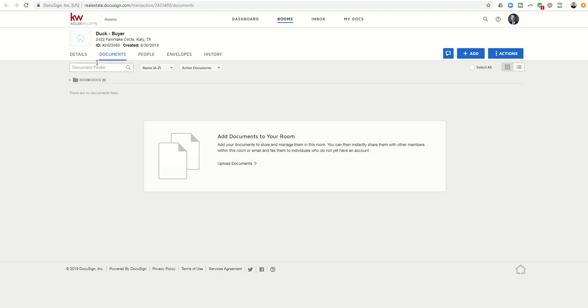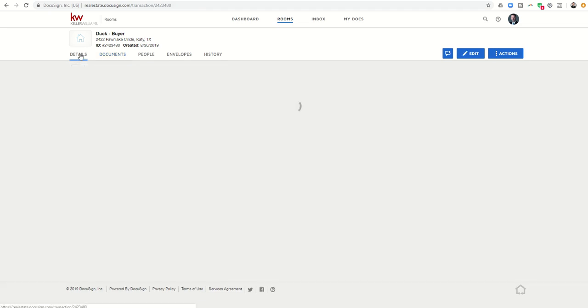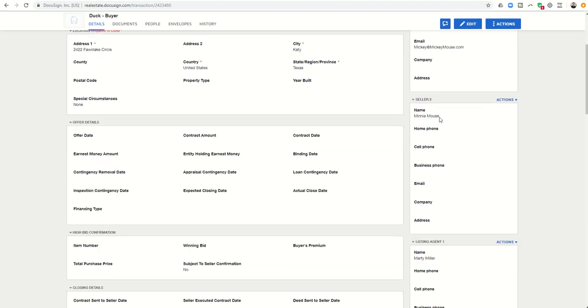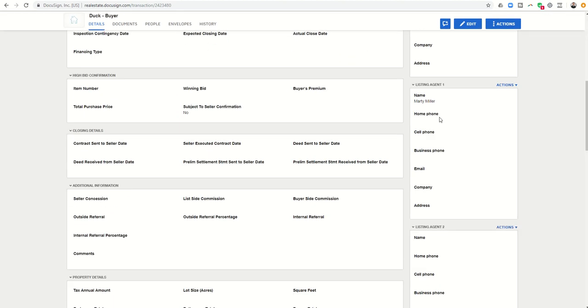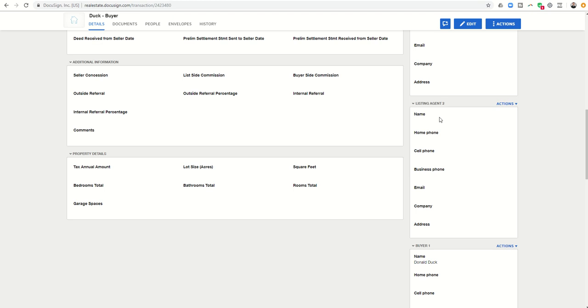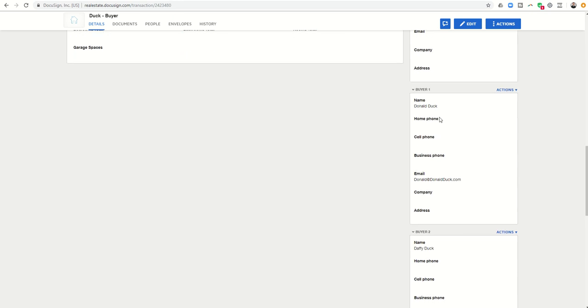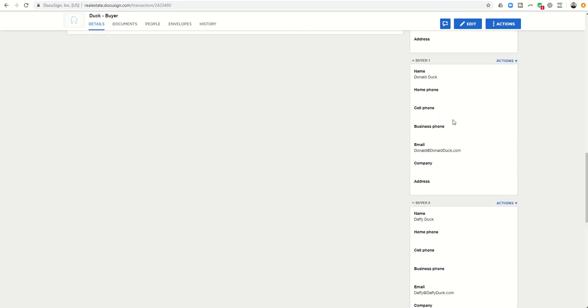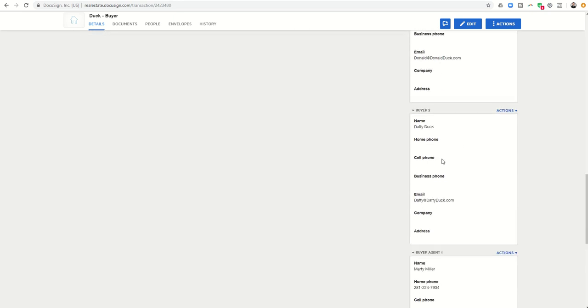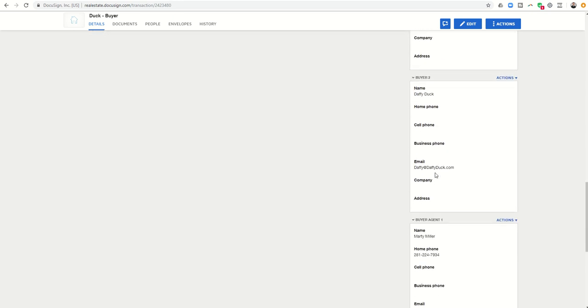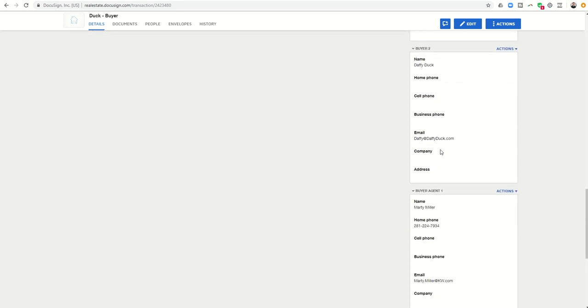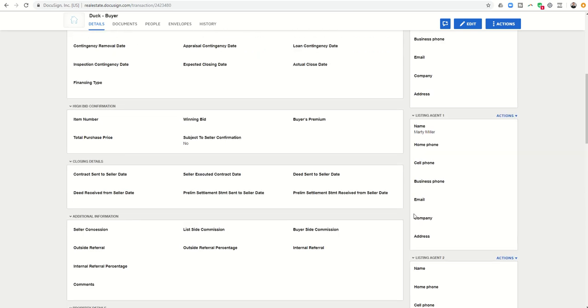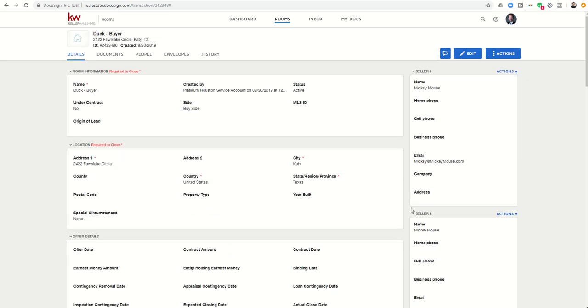Now, on a previous challenge, I talked to you about how important it is to fill out the details section. So here on the details tab, you want to fill in as much information as possible that you have, including the names and emails of all of the people that you have, especially your buyer one, your buyer two, assuming you're the buyer's agent, and then your information as well. And I can show you why that's important.